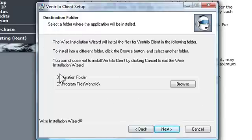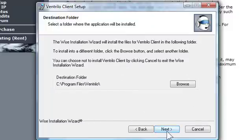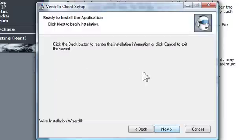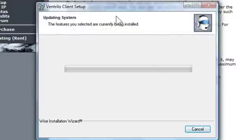And then here, just select where you want the Ventrilo to download. It will be in the default C GUI program files, so I'll keep it that to be honest. Then click Next, and then Next again. And it should start the download.